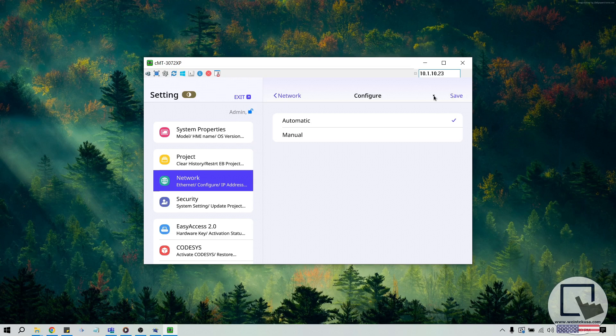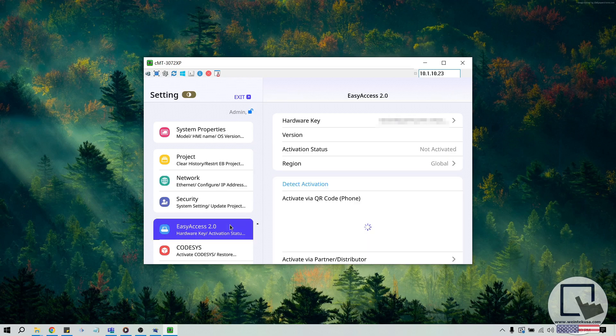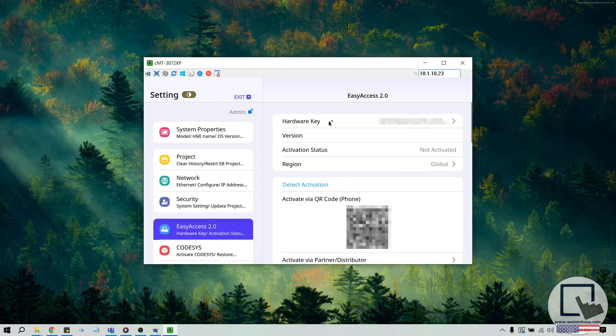Select the Easy Access 2.0 tab to locate the HMI's hardware key, which can be viewed by clicking the hardware key option at the top of this menu.